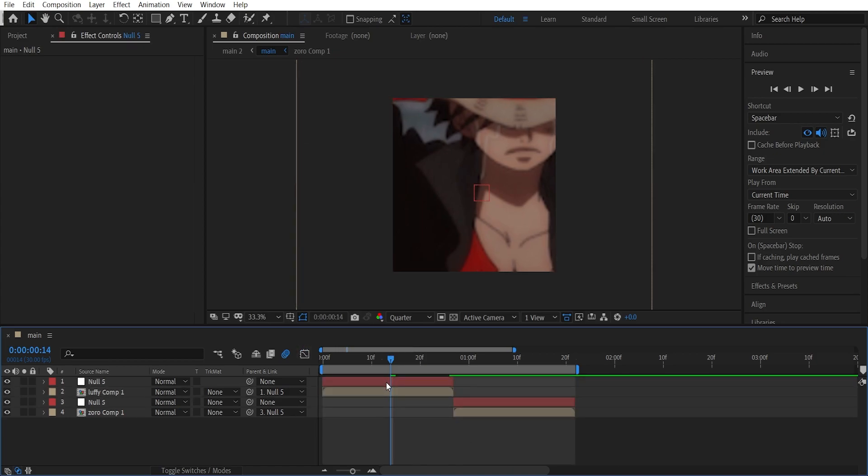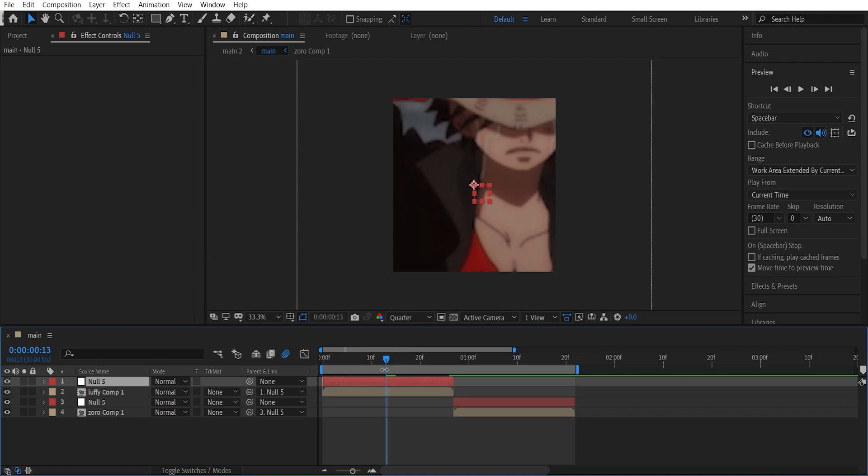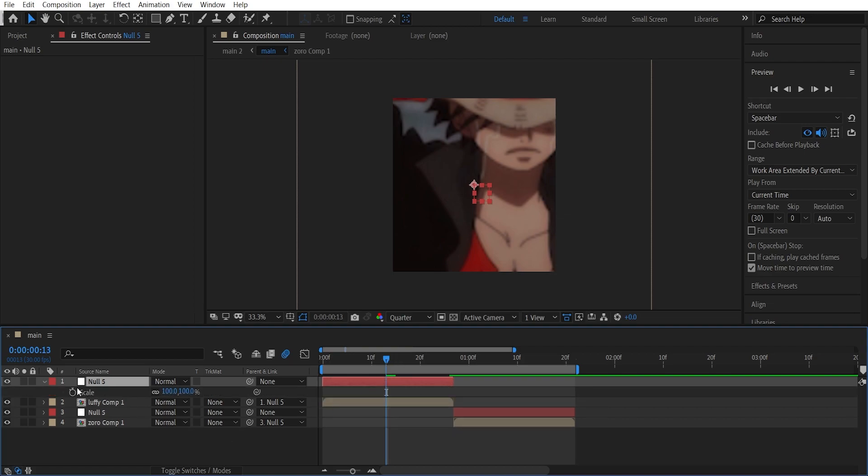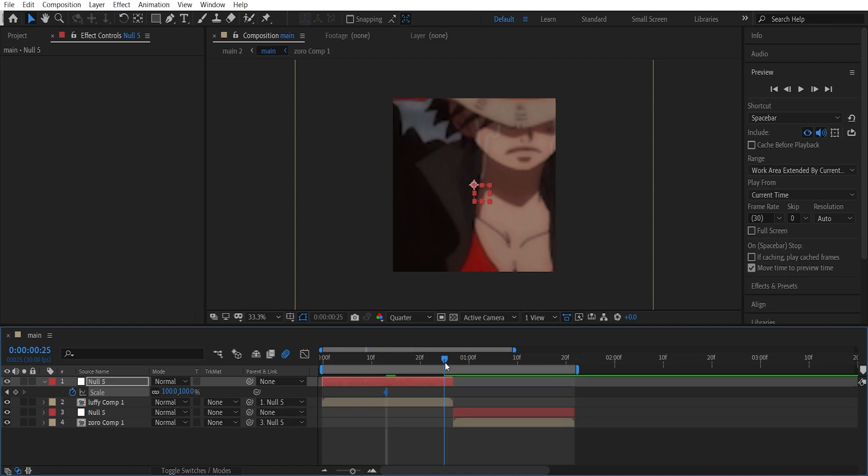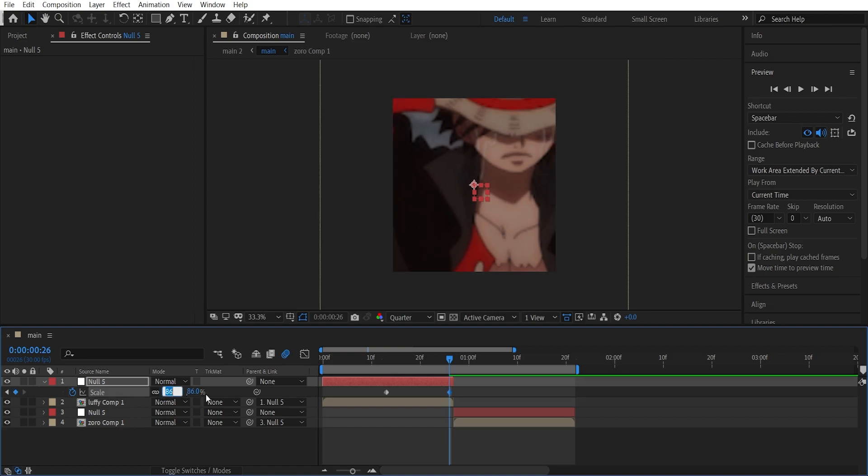Now get to the first null layer and get to the middle and open up the scale by hitting S. Put on a keyframe there and go to the last frame of the clip and decrease this to around 32.